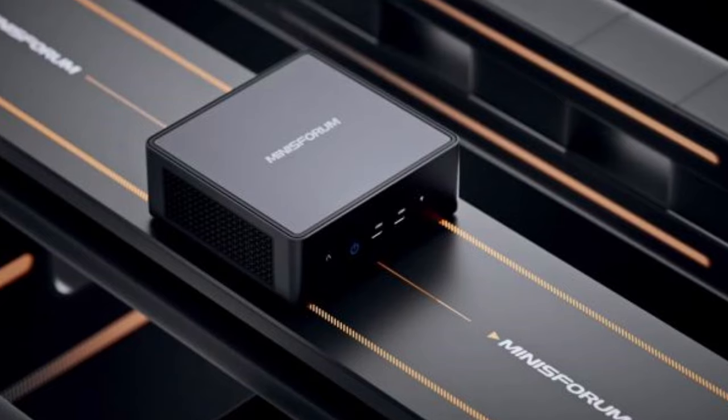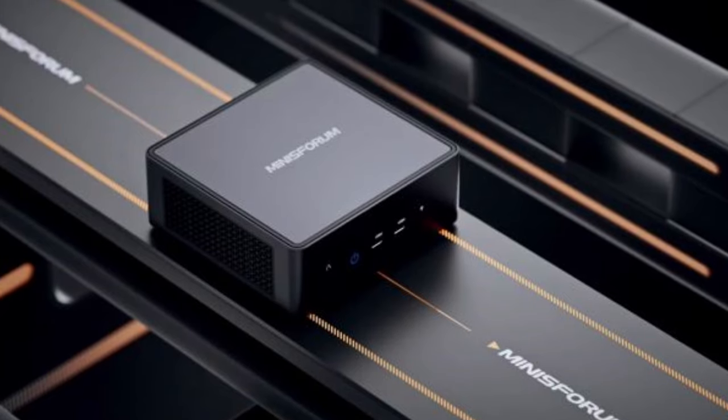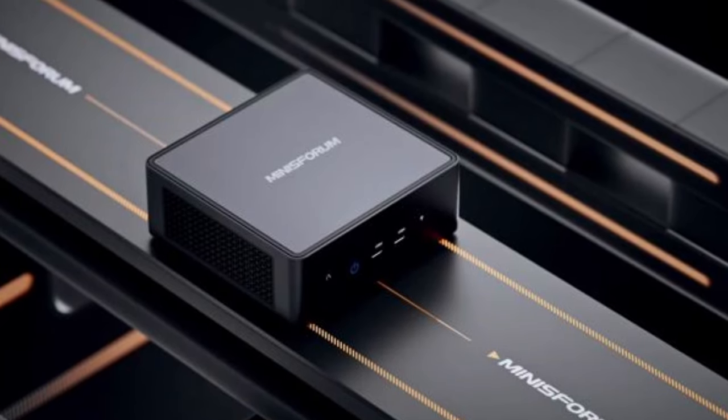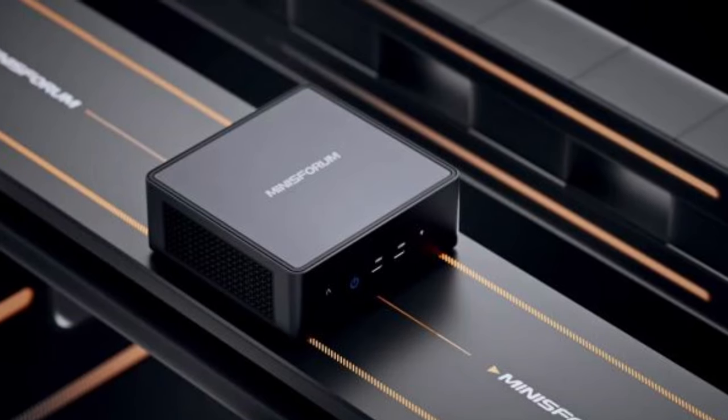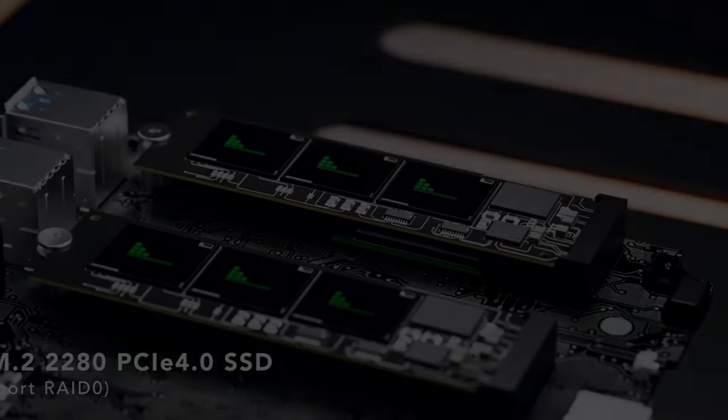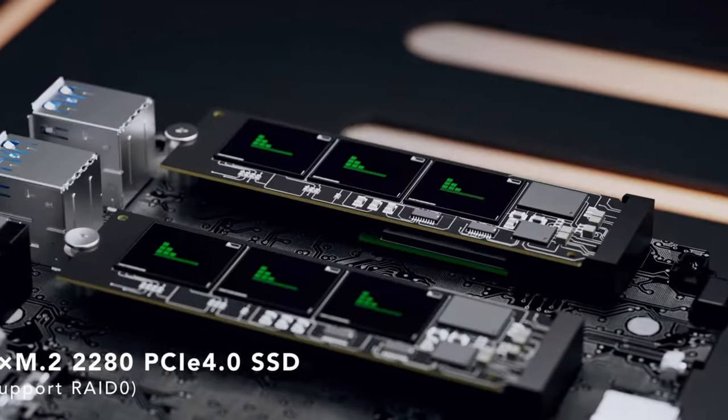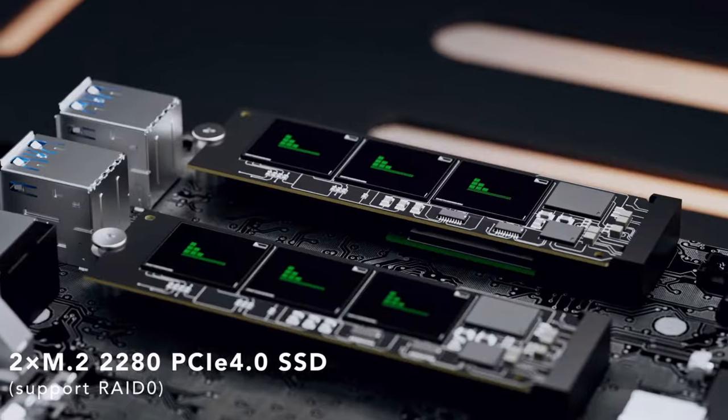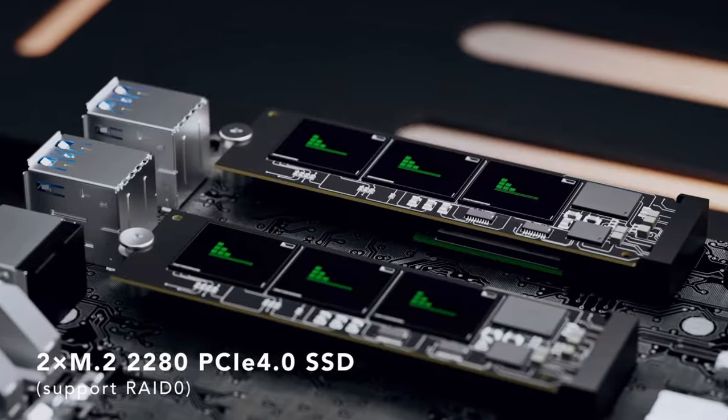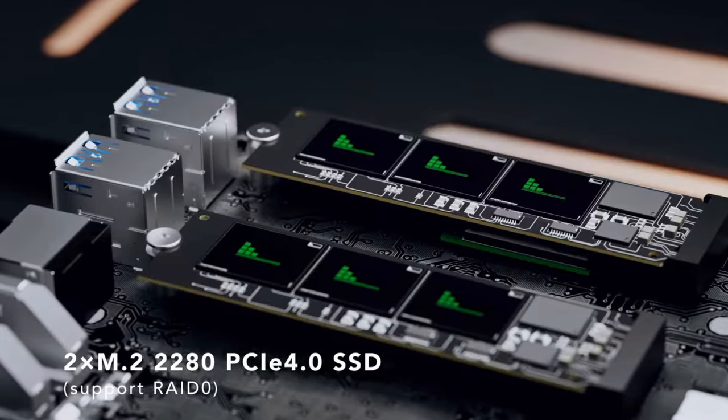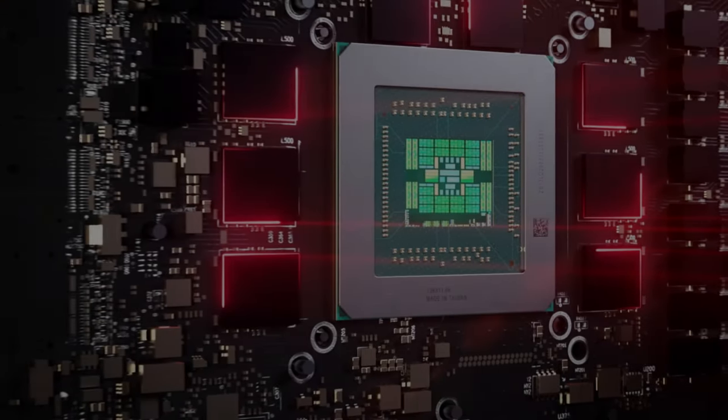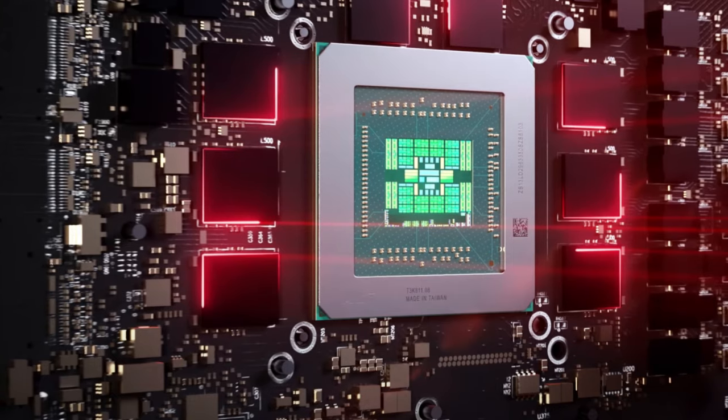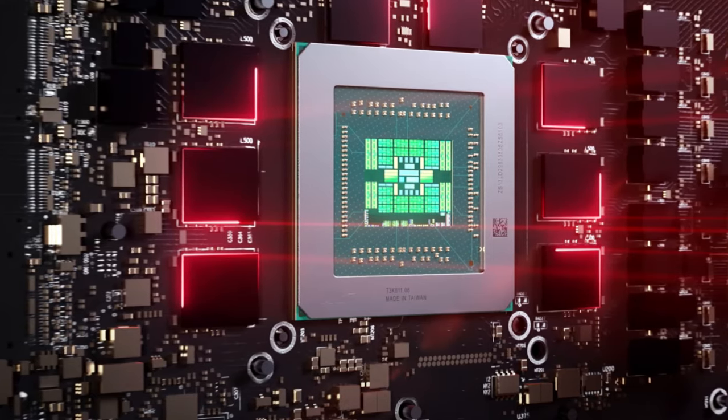This mini PC packs a powerful punch, with a Ryzen 9 7940HS CPU that boasts 8 cores and 16 threads, clock speeds of up to 5.2GHz, and a whopping 32GB of RAM and a terabyte of compact SSD storage. The 32GB of RAM is more than enough for modern gaming and other intensive activities like video editing. The Venus uses AMD Radeon graphics with a 1900MHz clock speed.